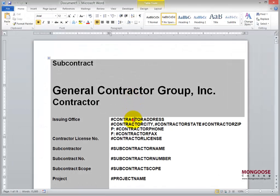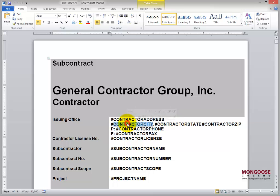So you already see the keywords. Here's pound sign contractor address, pound sign contractor city. And so all of these keywords will be replaced with the values in the Excel dashboard. The best thing about using these keywords is that every bit of the layout and the format and the content of the templates can change. If you have a total redesign of your contract,